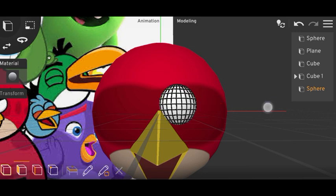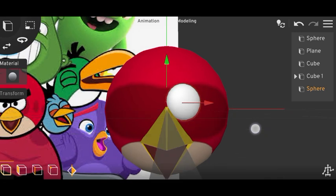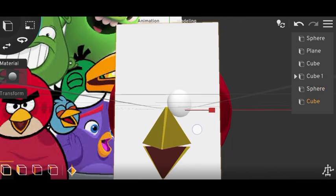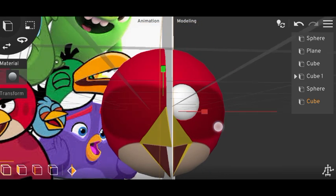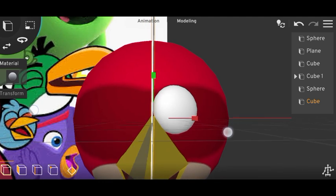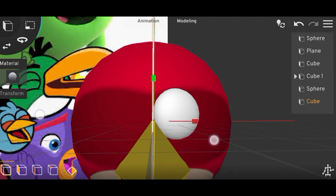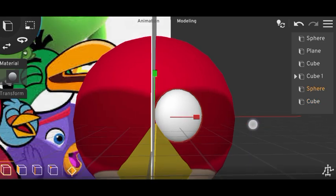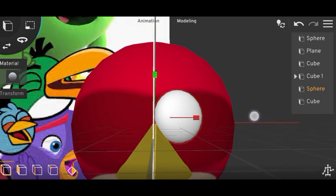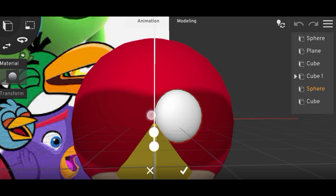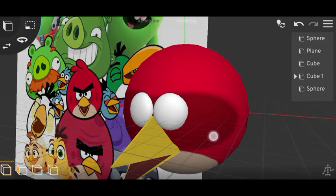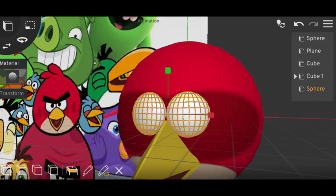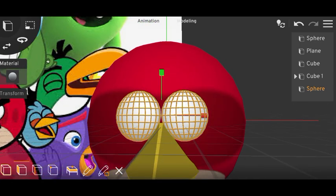Now we have to mirror it, but first I'll add a cube and shrink it for the mirror reference. Then select the sphere and mirror it. Done — now we don't need the cube so I'll delete it and do some adjustments.